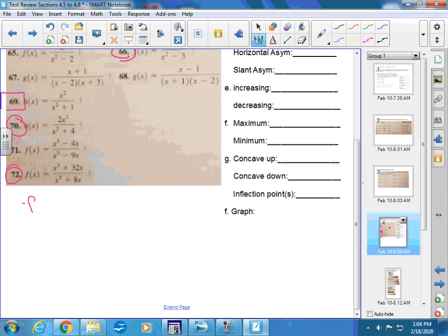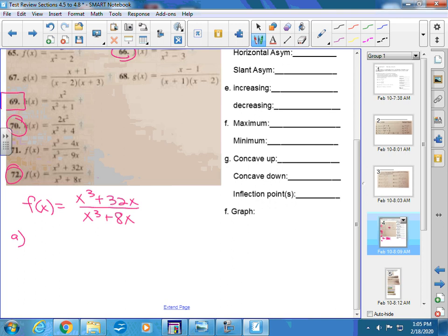Let me write this so you can all read it because I know it is kind of fuzzy up here. This says x cubed plus 32x over x cubed plus 8x. That's the original problem. So the very first question that's asked is about the domain.